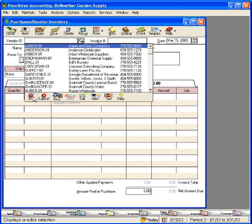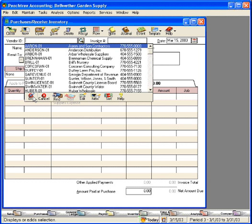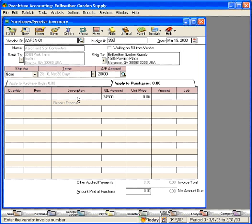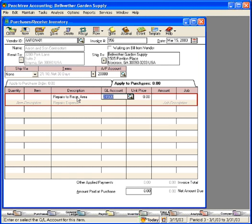They came out and did some repair work to the receptionist's front desk area. Their invoice number was number 956. It was dated March 15th and all it said on the invoice was repairs to reception area and they charged us $500.